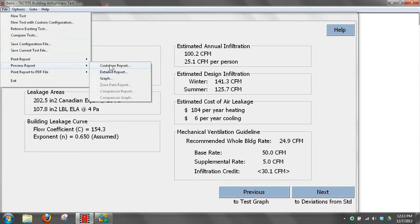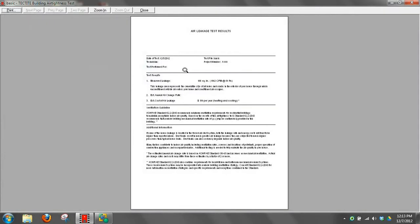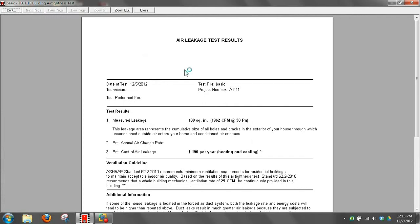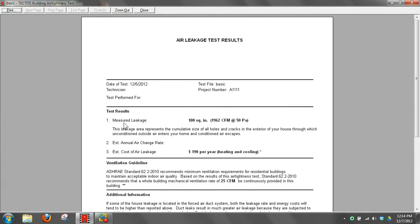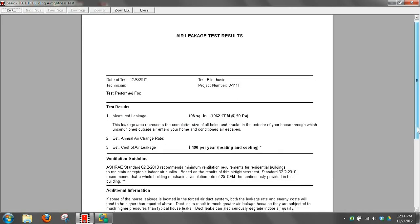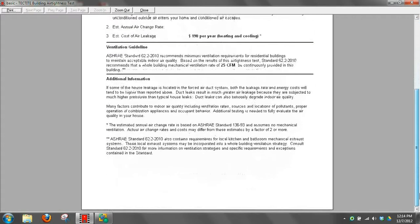Let's first look at the customer report and click on it two times and it'll zoom in on it. Because we didn't use a configuration file, it didn't bring in our company logo or company information. We didn't enter customer information so that doesn't show up, only the project number. Then it shows the measured leakage, 108 square inches or 1962 CFM at 50 pascals. It also shows the cost per year for heating and cooling, and the rate of ventilation that should be provided for this house. Pretty basic information.